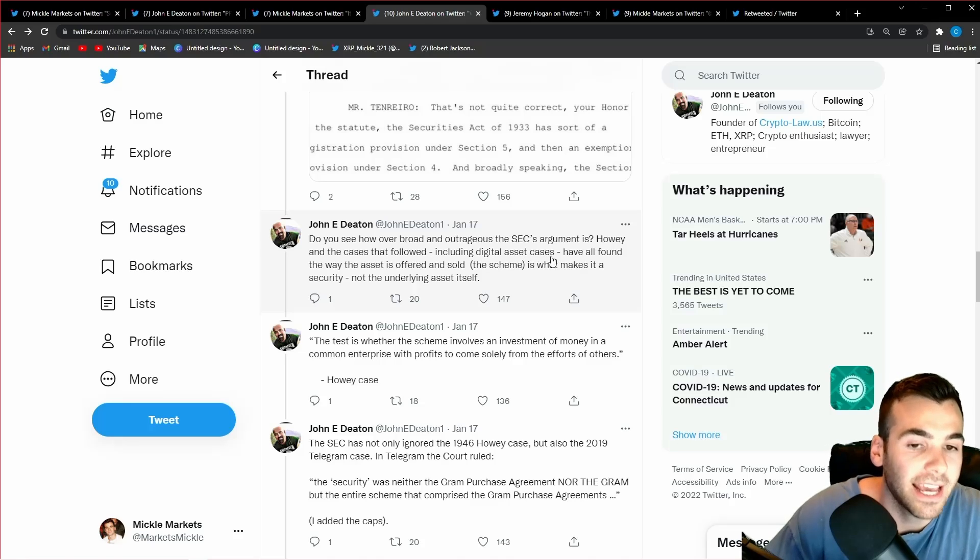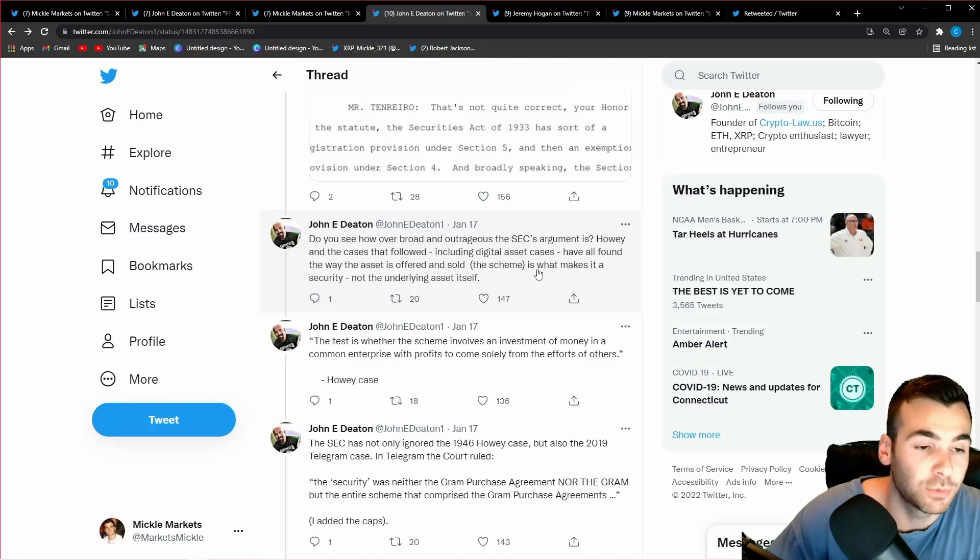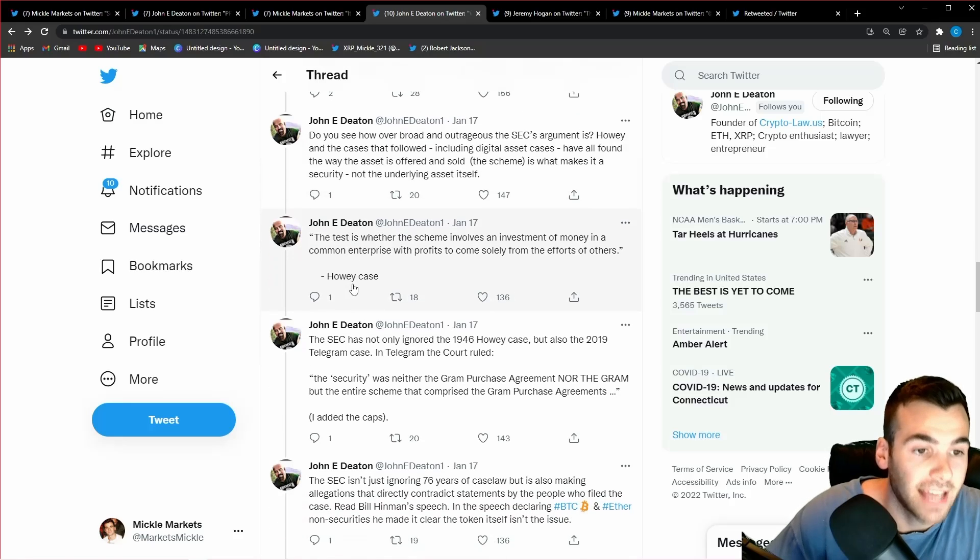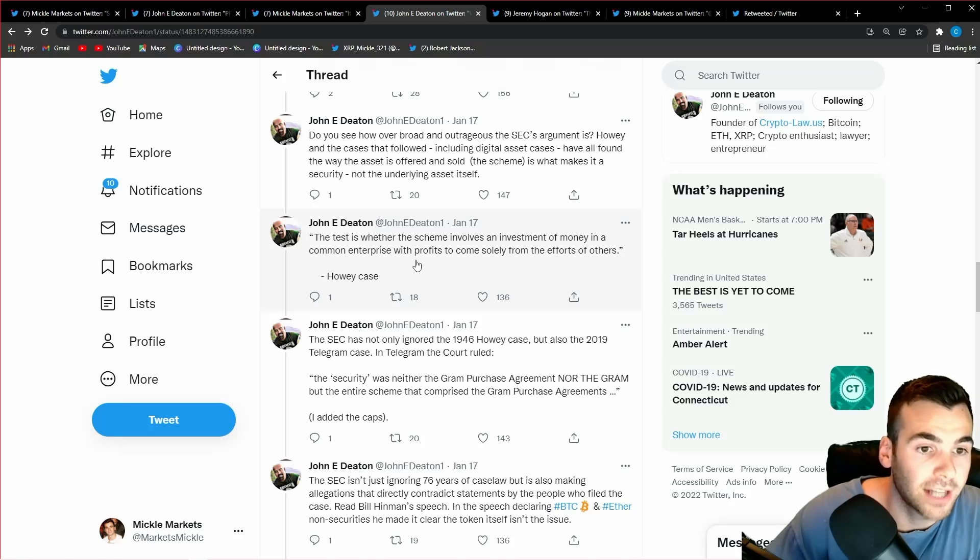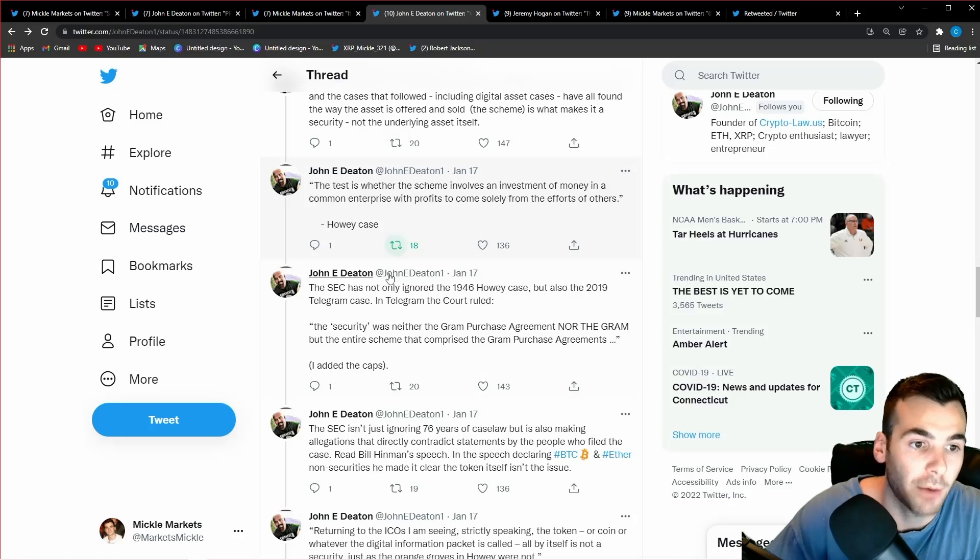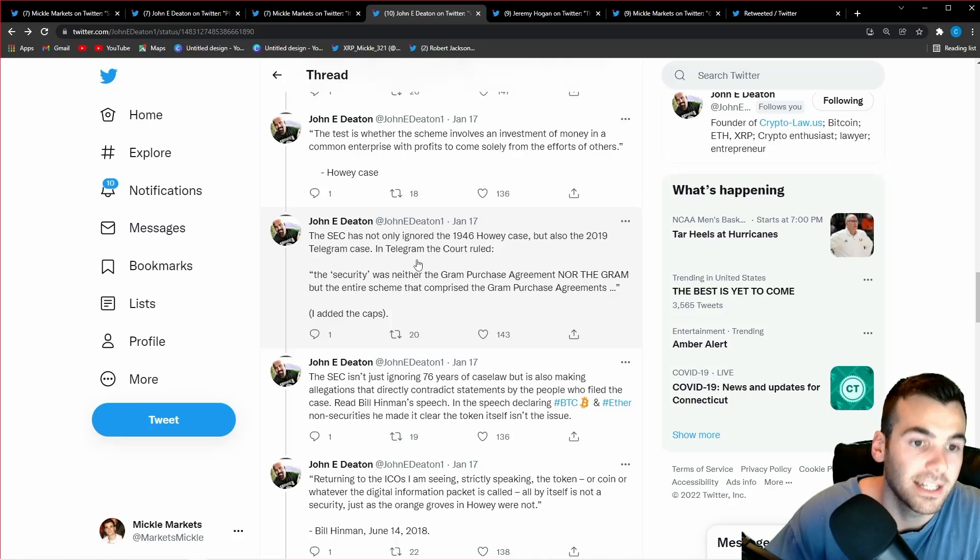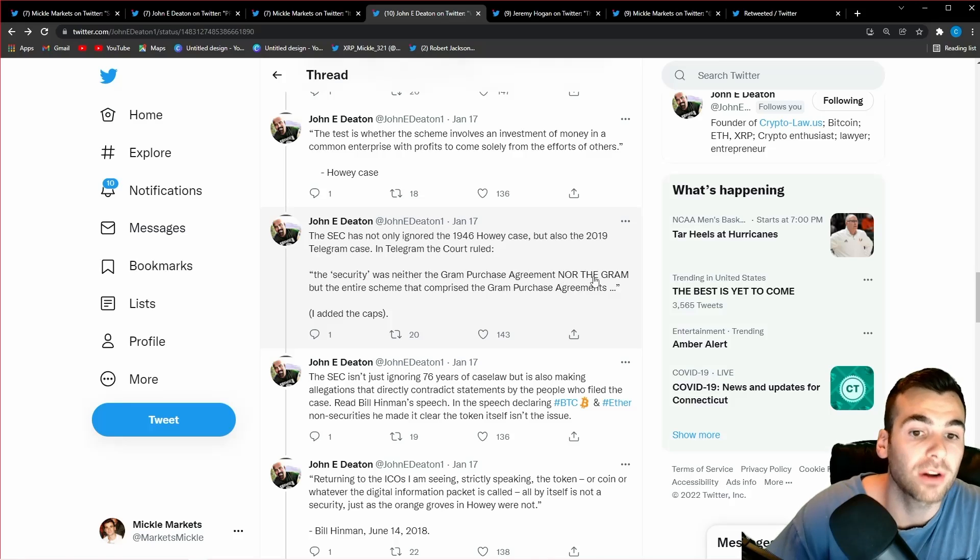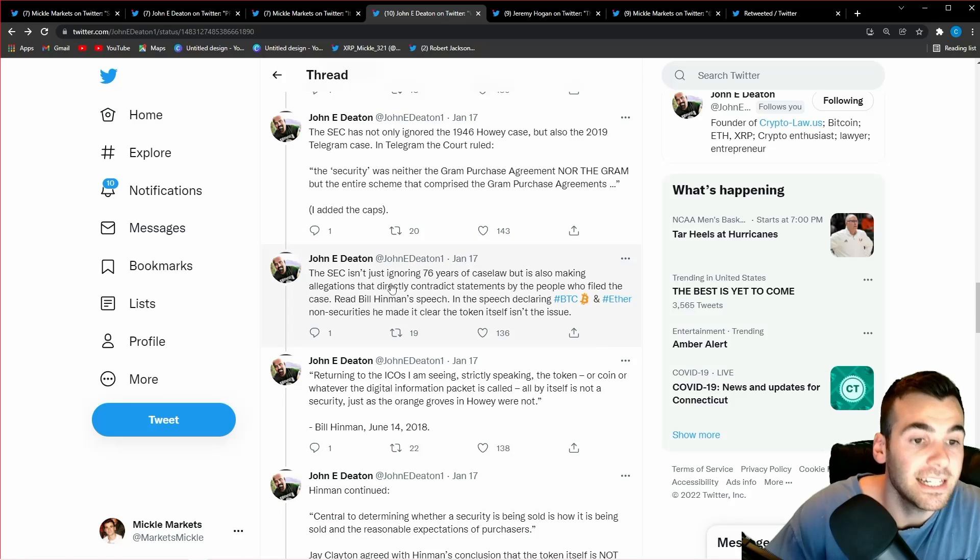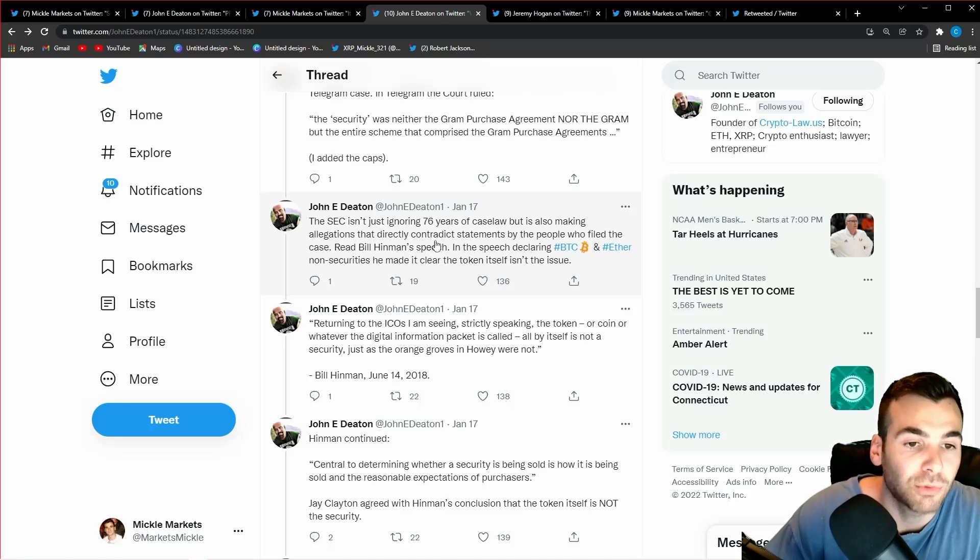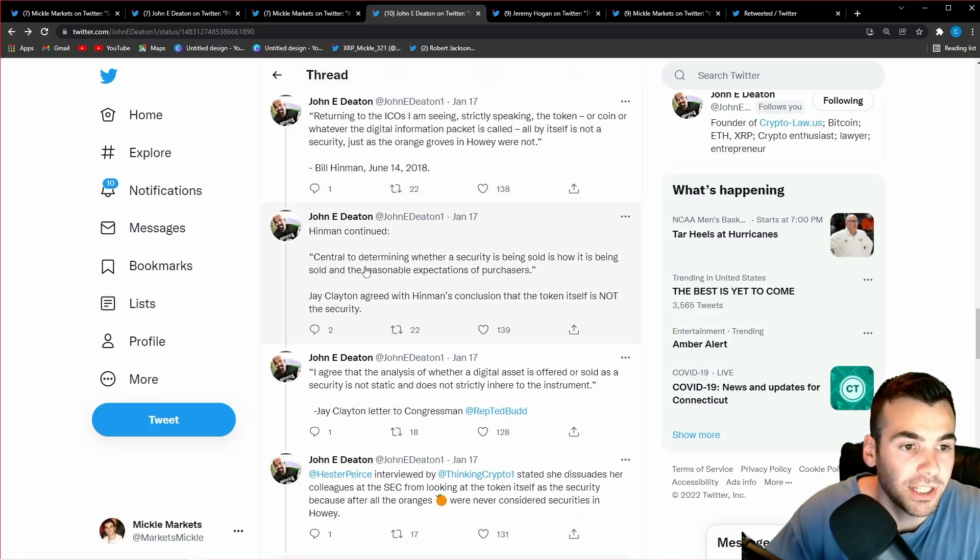Howey and the cases that followed, including digital asset cases, have all found the way the asset is offered and sold—the scheme is what makes it a security, not the underlying asset itself. The test is whether the scheme involves an investment of money in a common enterprise with profits to come solely from the effort of others. That's the definition of the Howey case. The SEC has not only ignored the Howey case but also the 2019 Telegram case. In the Telegram case, the court ruled the security was neither the Gram purchase agreement nor the Gram token, but the entire scheme that comprised the Gram purchase agreements. The SEC is not just ignoring the Howey case but is also making allegations that directly contradict statements by the people who filed the case.